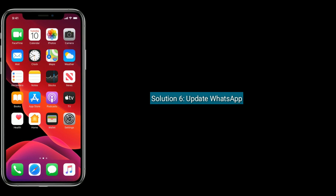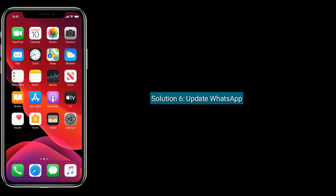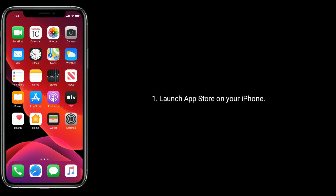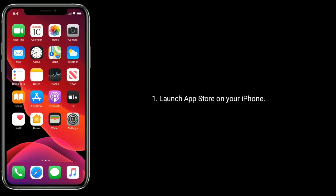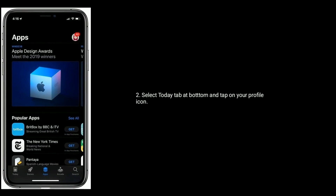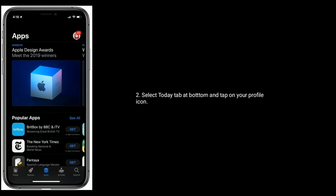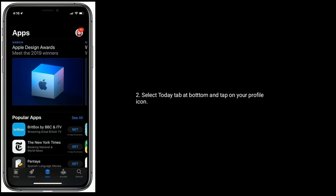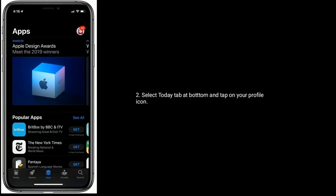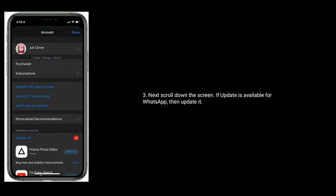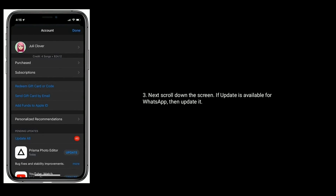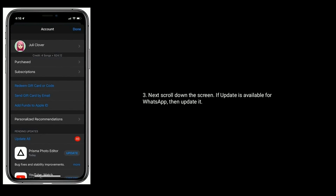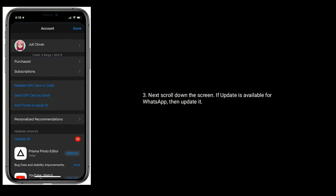Solution six is update WhatsApp. Launch the App Store on your iPhone, select the Today tab at the bottom, and tap on your profile icon. Next, scroll down the screen. If an update is available for WhatsApp, then update it.